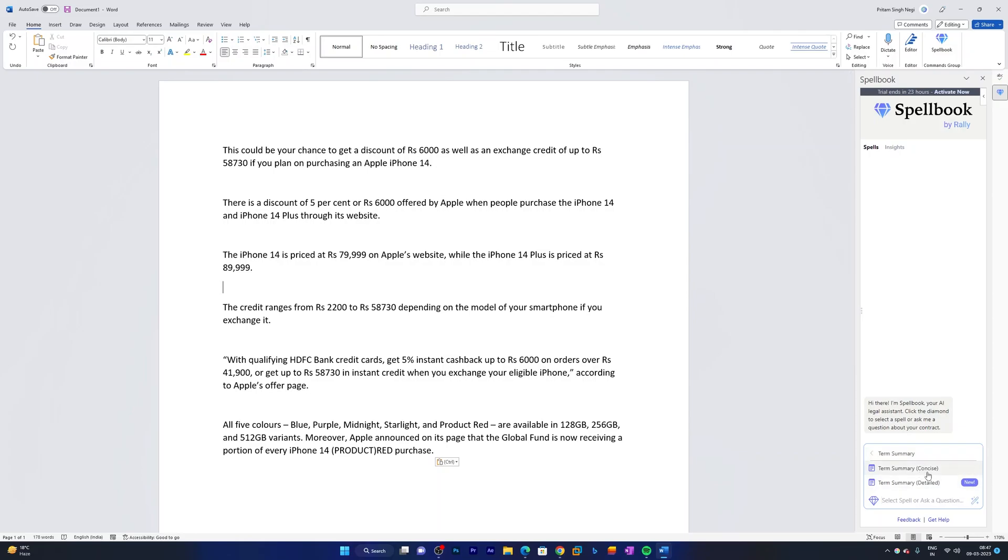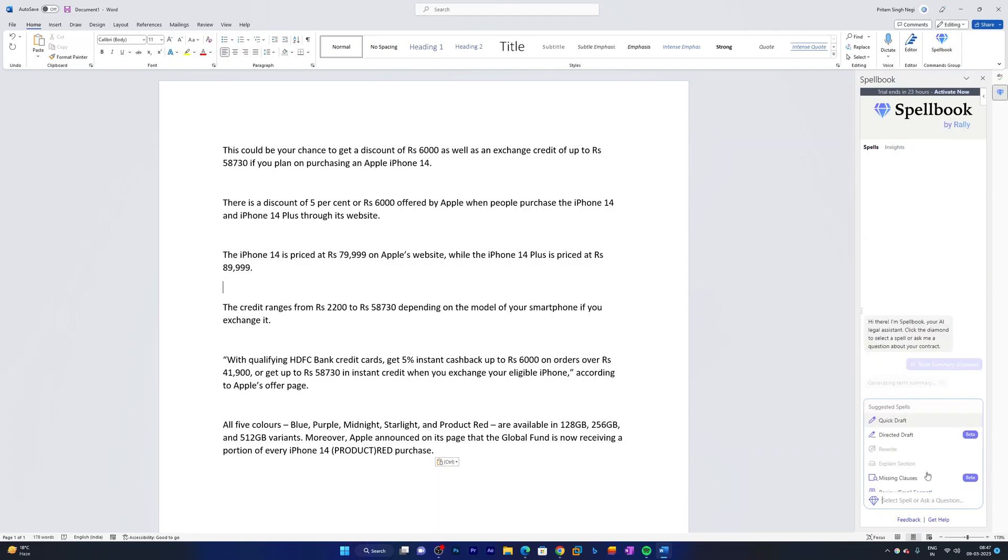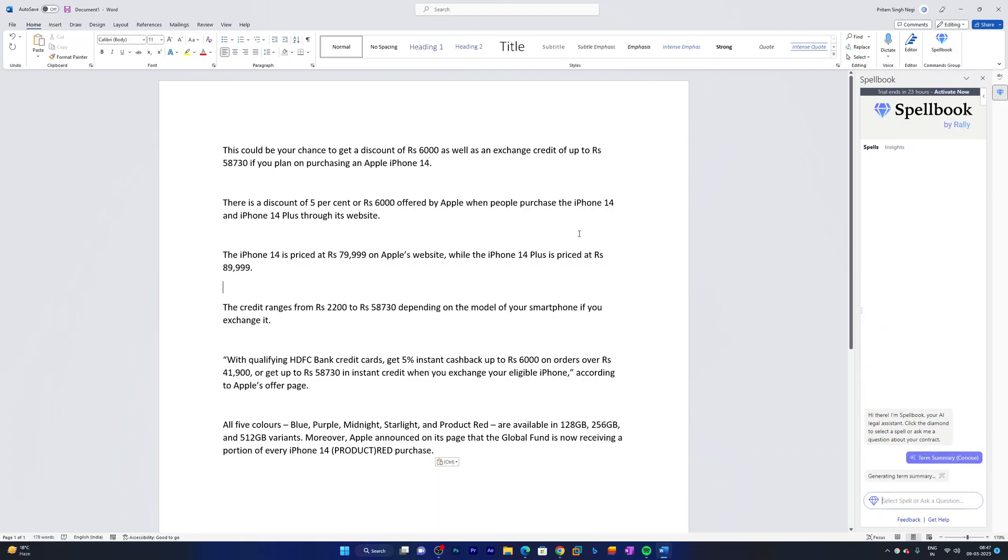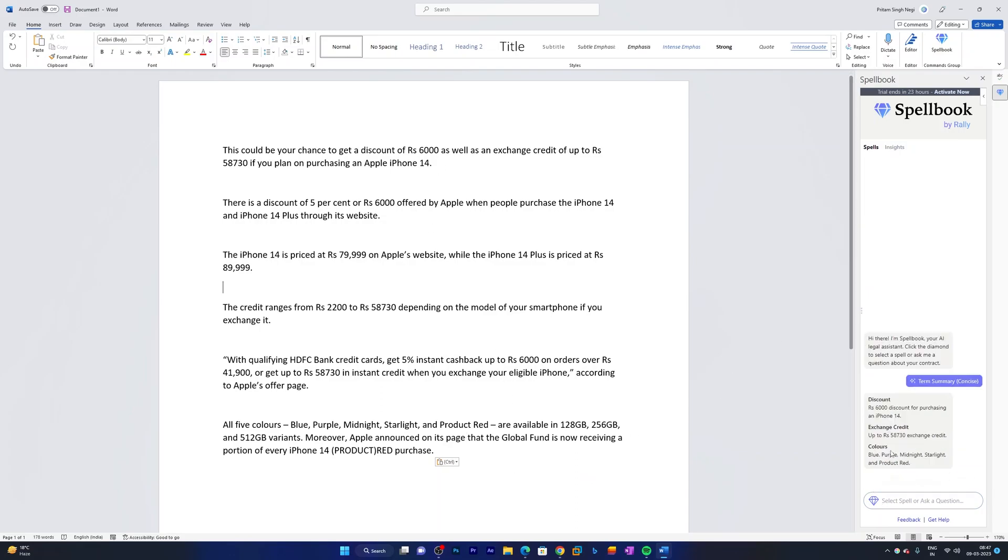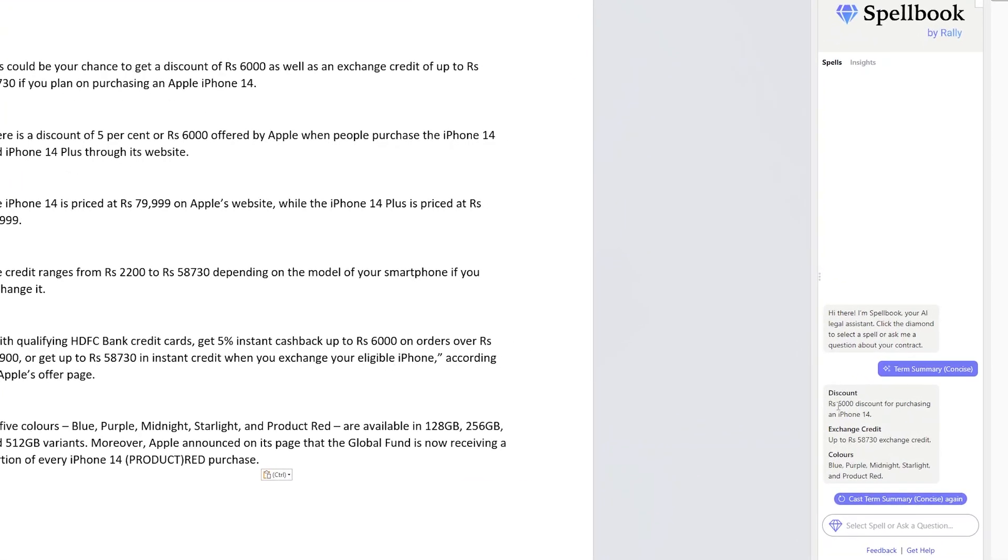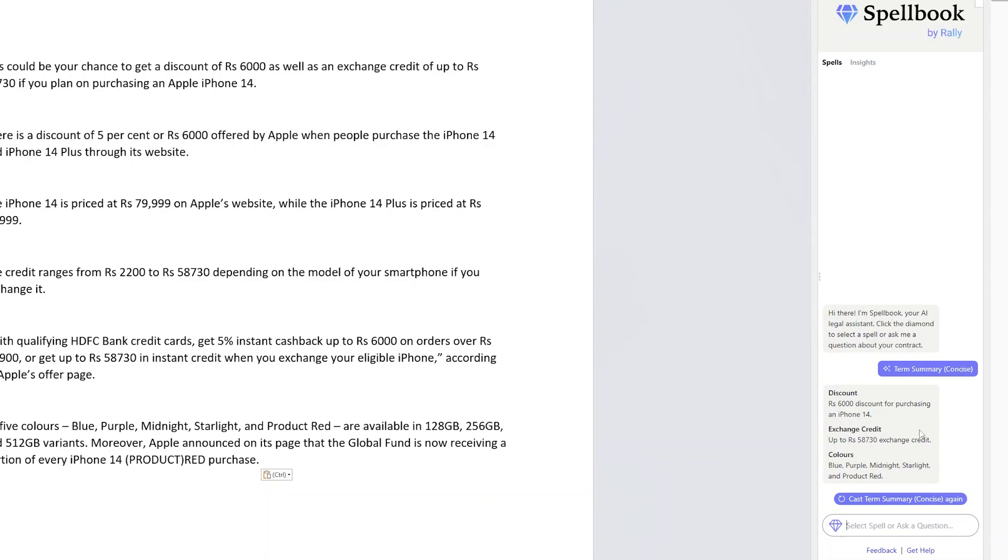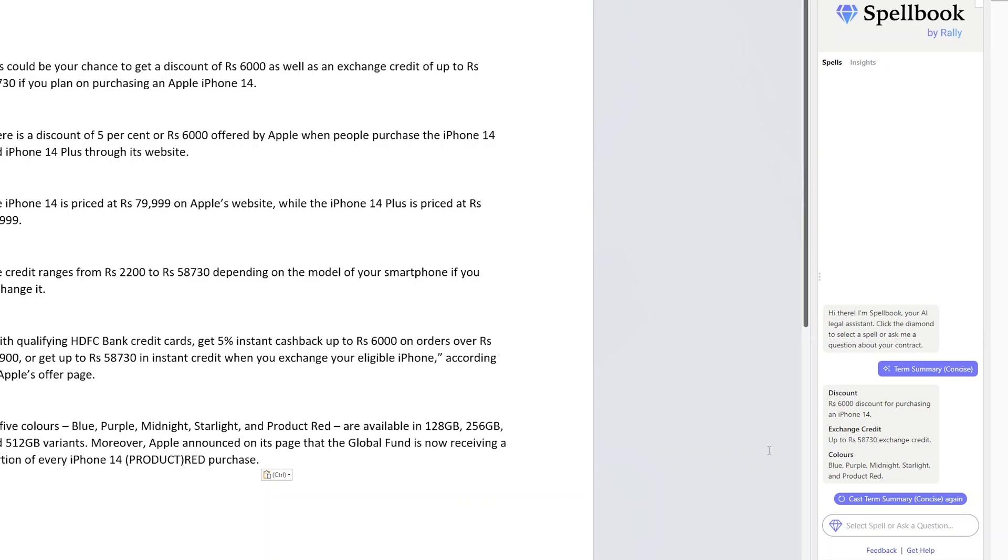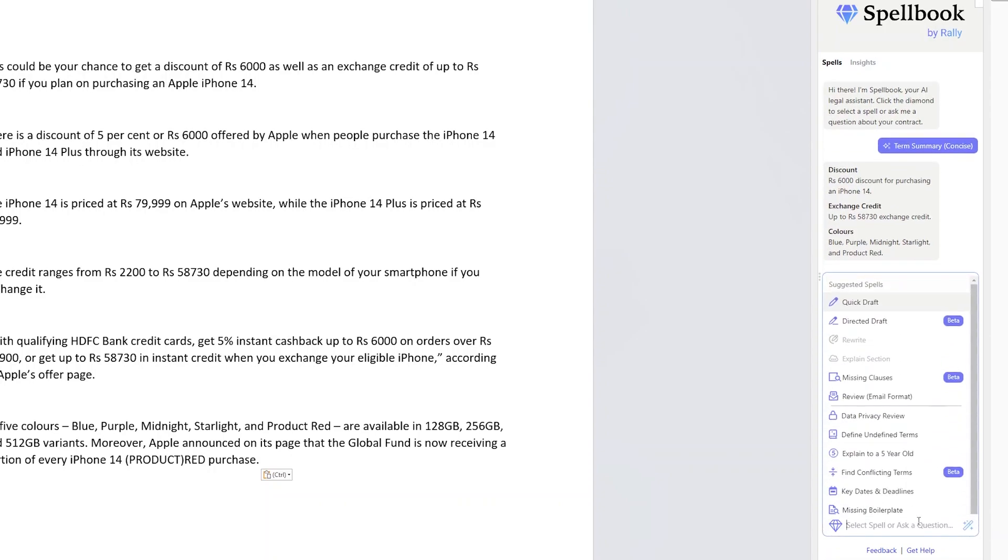You can simply click here on term summary, and then based on that text or article that you wrote, it can provide you a term summary. So here you can see it was able to extract information out of this article. We were talking about the discount price of iPhone 14 here, so it was able to extract it and then produce more facts and figures about this article.